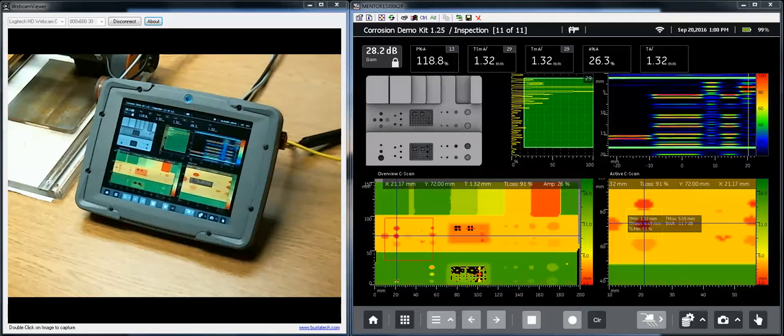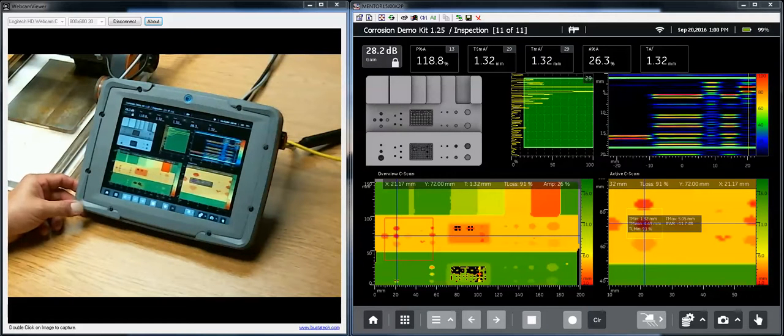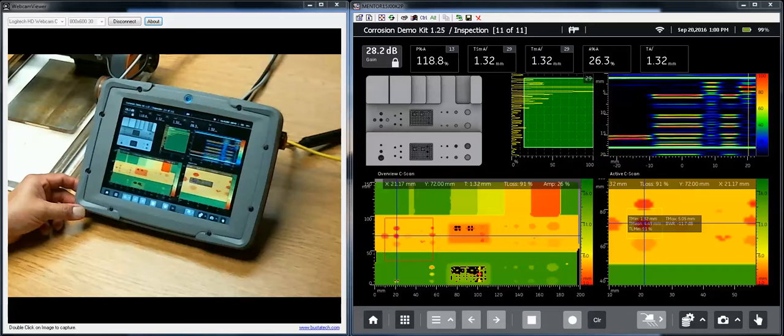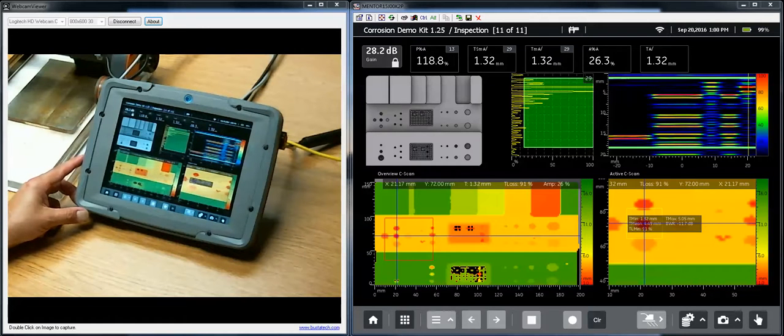Hi, this is Dan Groninger and Dave Jankowski here for GE Inspection Technologies, and welcome to this item in our series on the use of the Mentor UT.